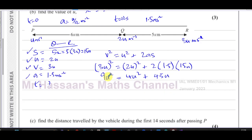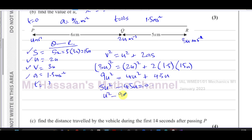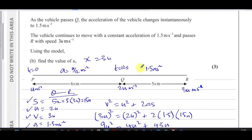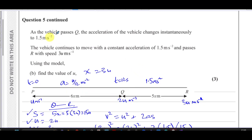Rearranging: 9u² − 4u² = 45u, so 5u² − 45u = 0. Dividing by 5u: u² − 9u = 0... wait, factorising: 5u(u − 9) = 0. So either u = 0 or u = 9 metres per second.